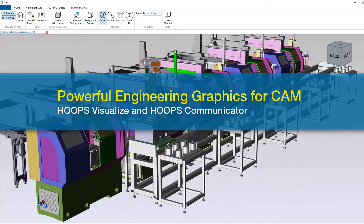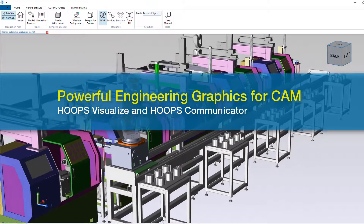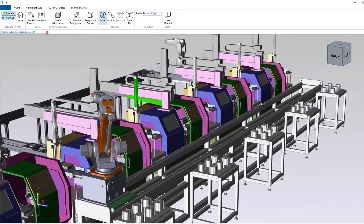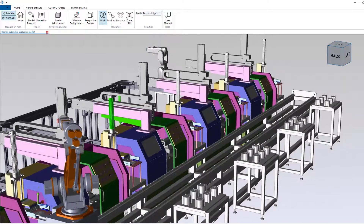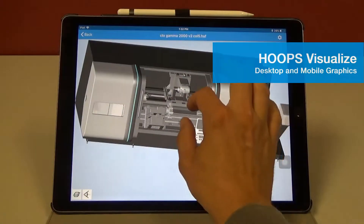Quality 3D graphics are important to manufacturing workflows, from quoting to machine programming, simulation, monitoring and reporting.